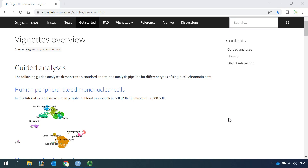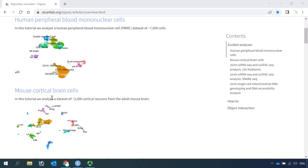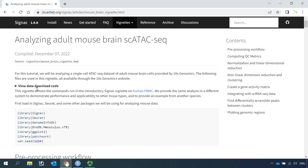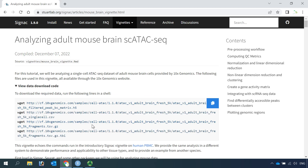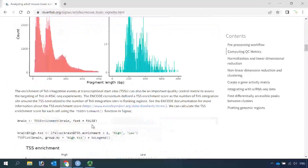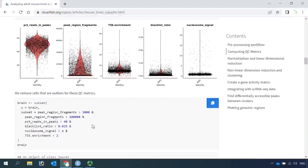For today's demonstration, I will use the adult mouse brain dataset. You can see from the SIGNAC online tutorial, there are two datasets for online demonstration: the PBMC dataset and the mouse brain dataset. I analyzed the mouse brain dataset already. If you want to practice with the mouse brain dataset for DNA sequence motif analysis, you can click the link and download the data from here, and also you can save all the code for the online tutorials. So you can follow the online tutorial to create the mouse brain Seurat object.